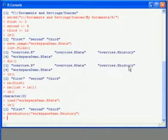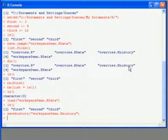And this time, the extension is .rhistory. Press enter, and that list of commands that I've entered in this session is saved as a separate file.